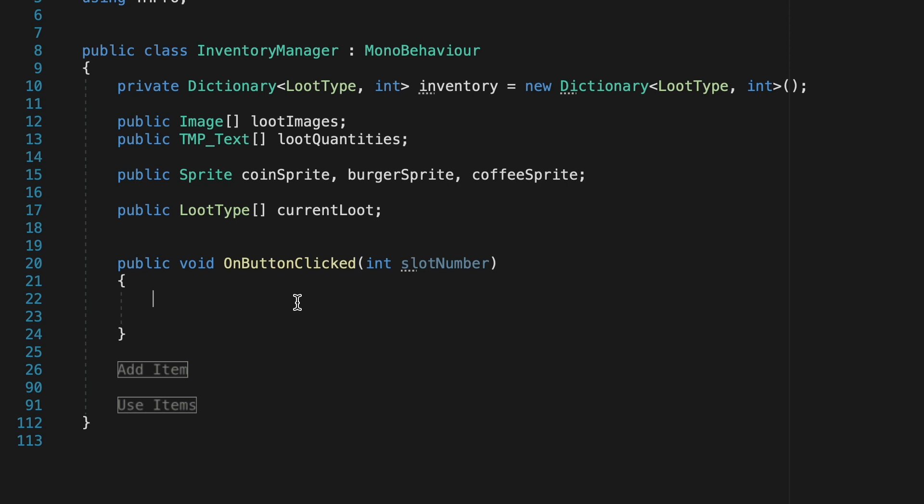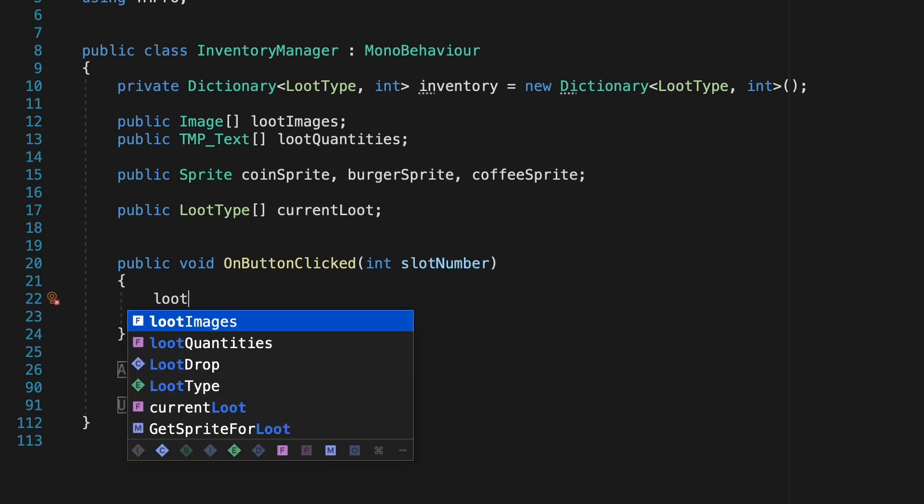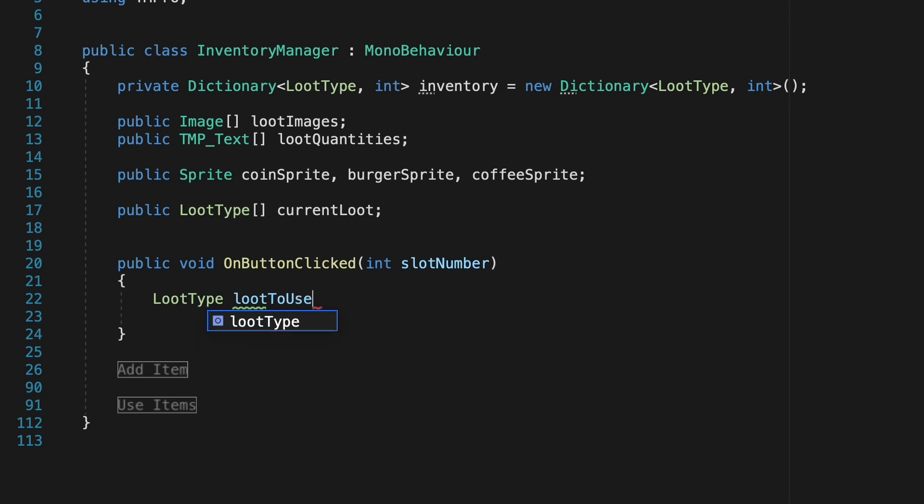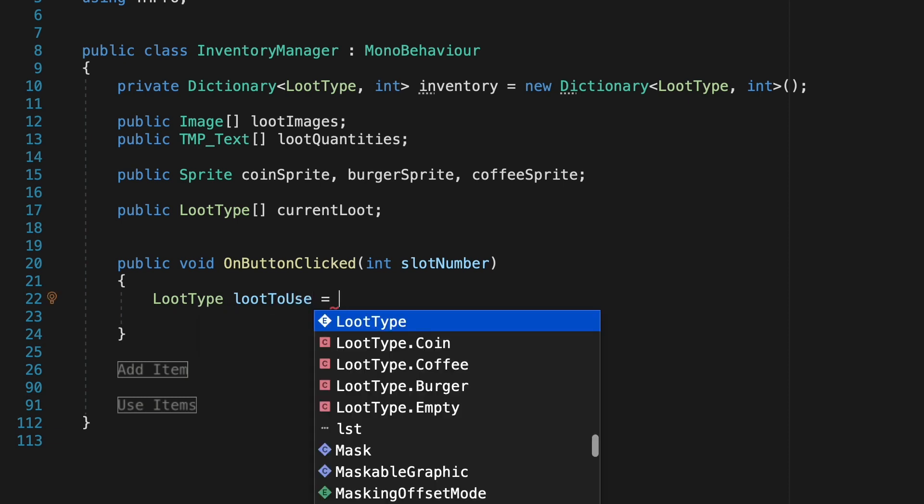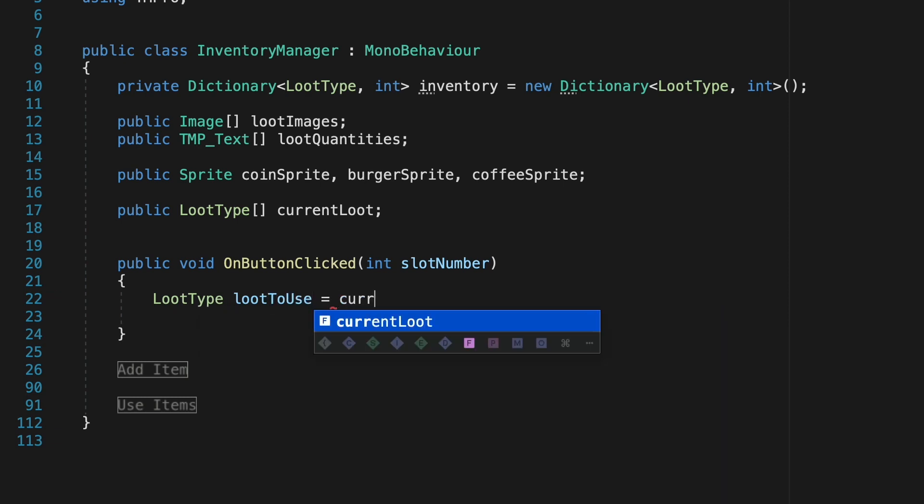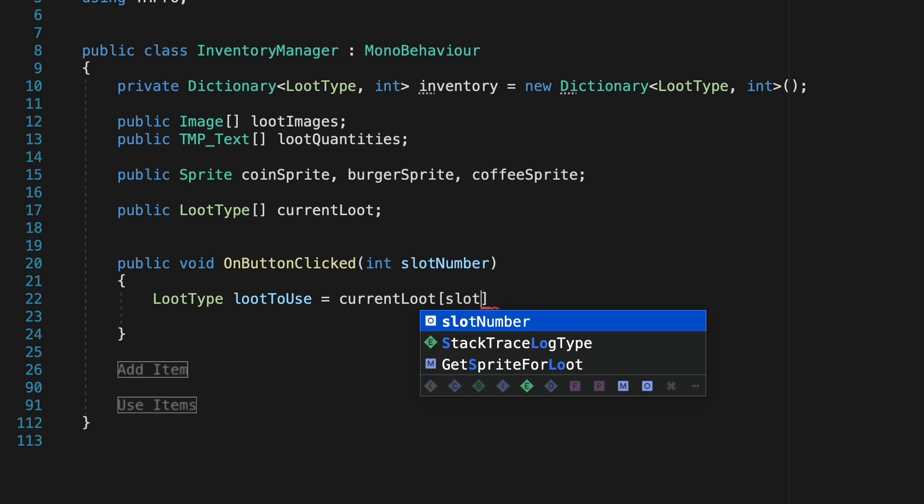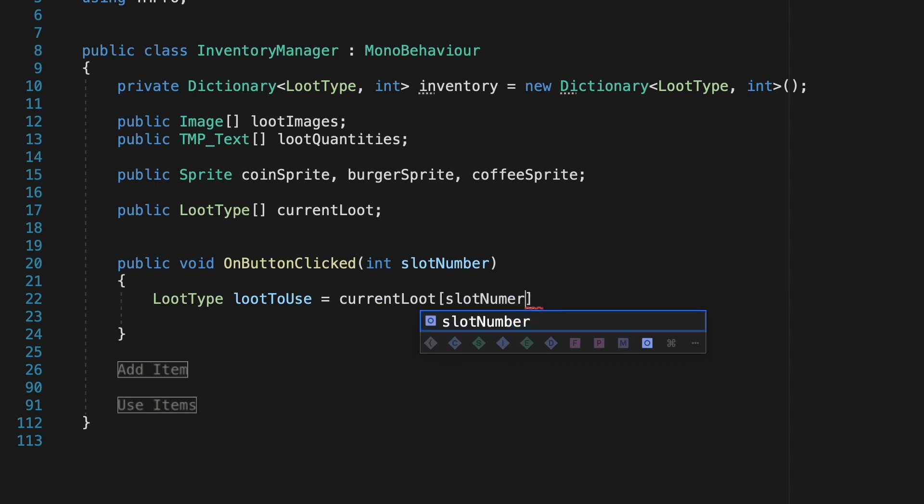The trick now is that we need to figure out what item is actually in that slot. To do this we're just going to create a local variable called loot to use which will just keep track of the type of loot that was clicked and we're going to make it equal to current loot slot number. So it'll look at our array and figure out what item was in the slot we just clicked.